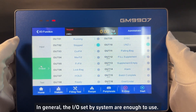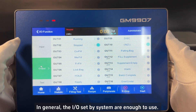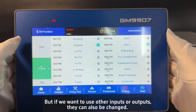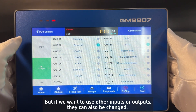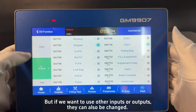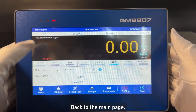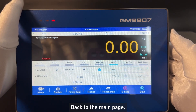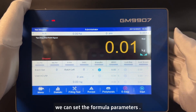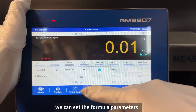In general, the IO set by the system are enough to use. But if we want to use other inputs or outputs, they can also be changed. Back to the main page, we can set the formula parameters.